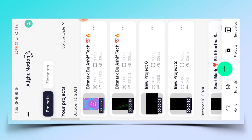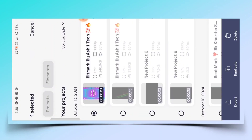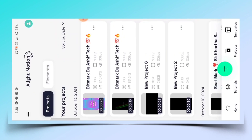तो description से आप Alight Motion पे Bitmark project को import कर लीजिएगा। अगर आपको direct link चाहिए, तो आप हमारे Telegram channel चेक कर सकते हैं — link आपको description पे मिल जाएगा।